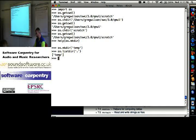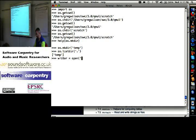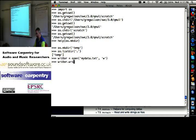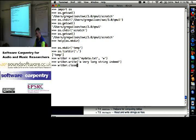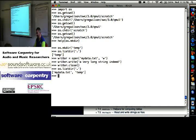If I writer equals open my data dot text in write mode, and then writer dot write a very long string indeed, and then writer dot close, and now I do OS dot listdir of what's in my directory, it says, hey, you've got two things, my data dot text and temp.